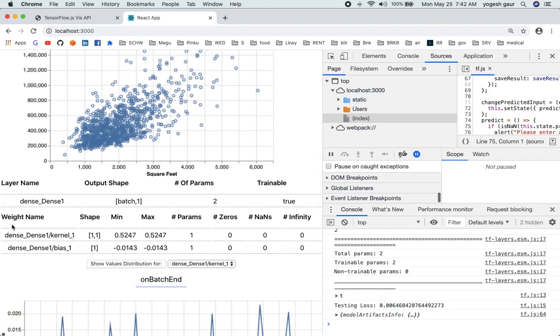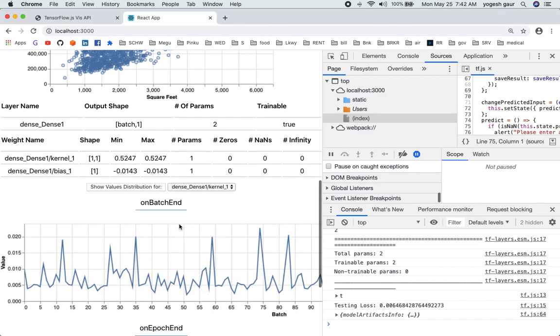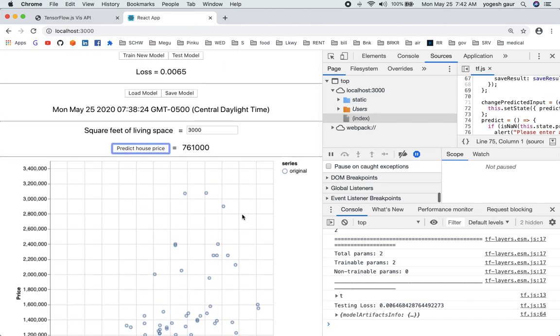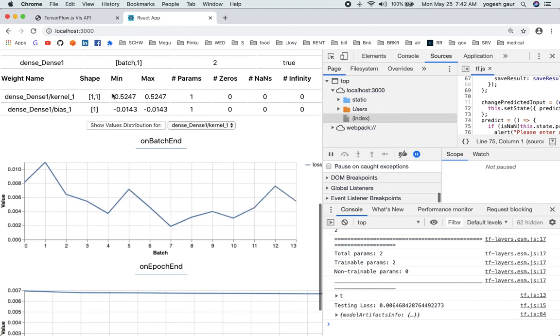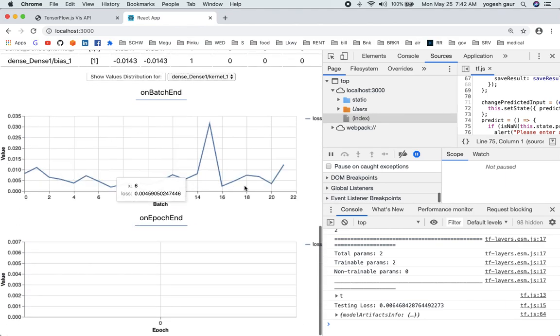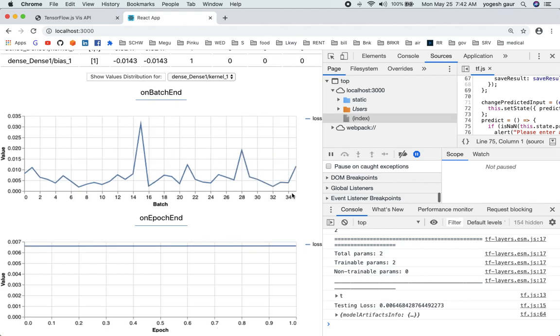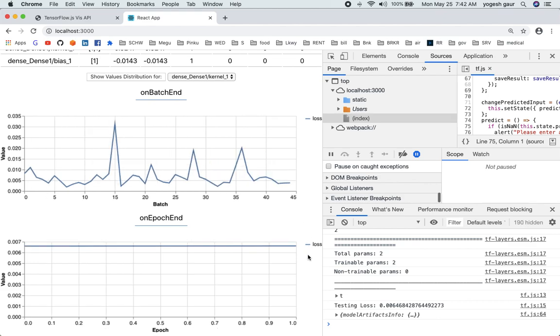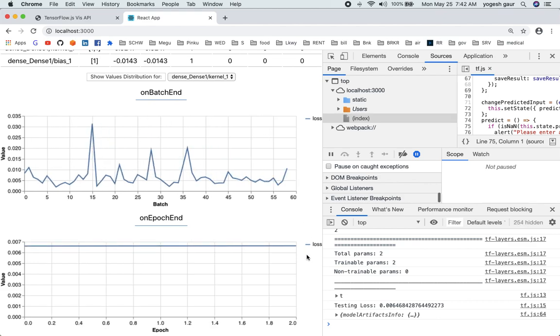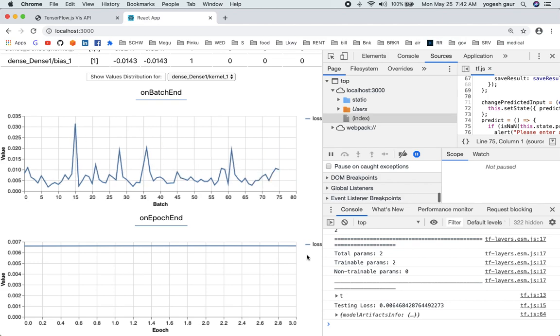You can see the information on the model summary that you can use this API to show. And then when you do the training you can see how the training is happening. So let me give you a demo of this. Let's say if I do train new model, you would see it will show you how the training is progressing at every step and what is the loss.